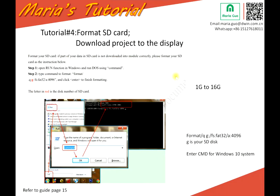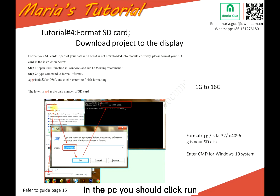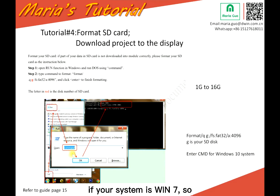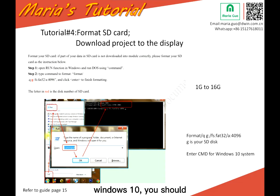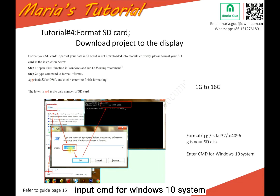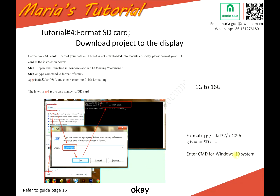So here on the PC, if your system is Windows 7, you may input 'command'. But if your system is Windows 10, you should input 'CMD' — enter CMD for Windows 10 system.